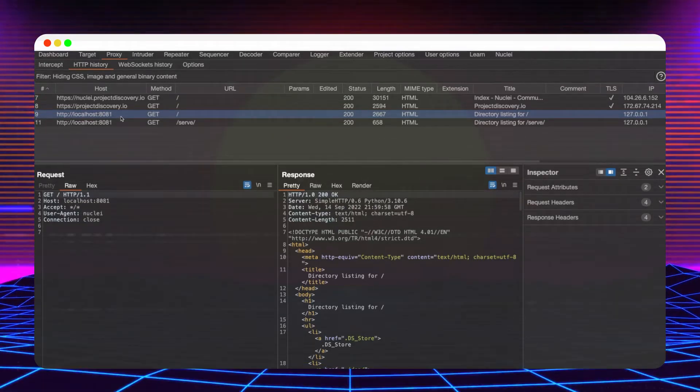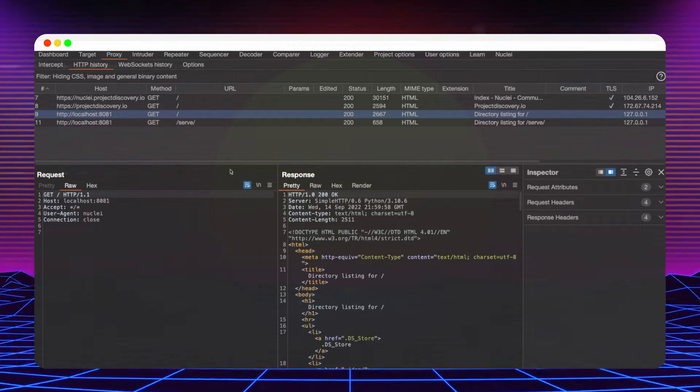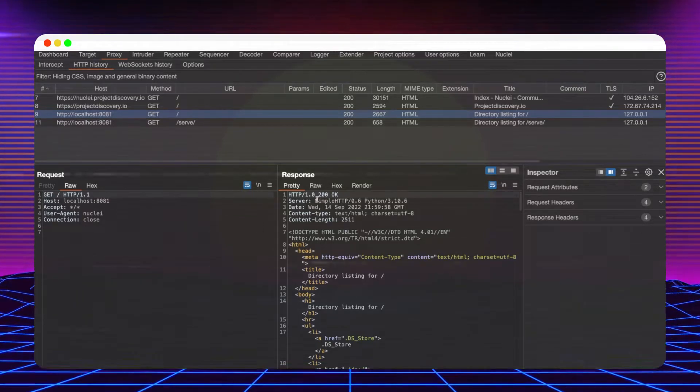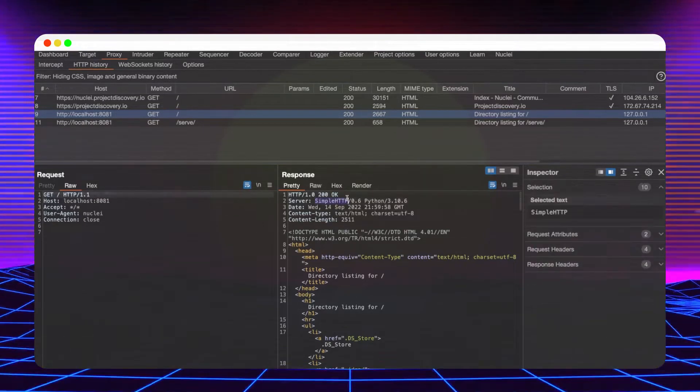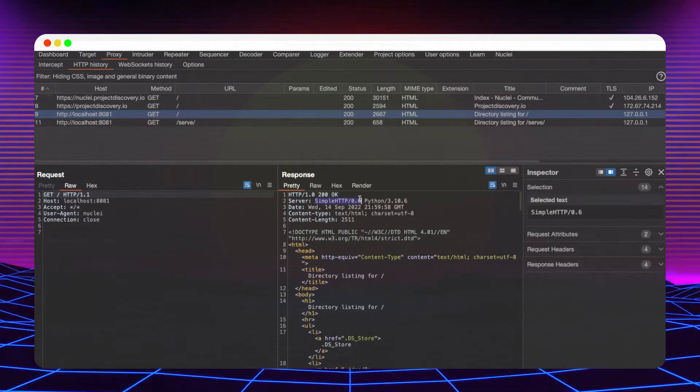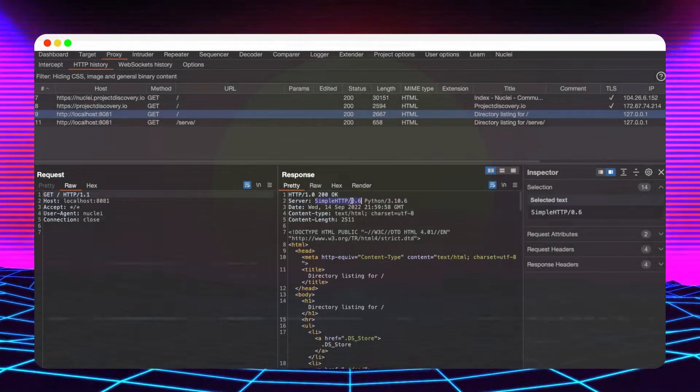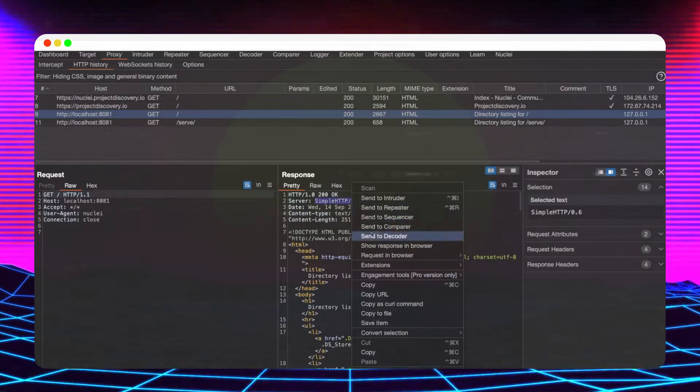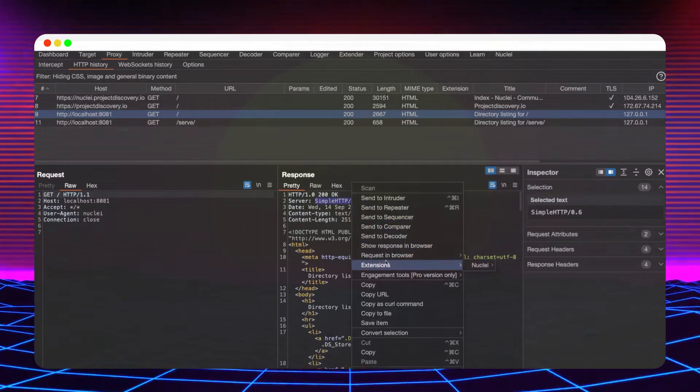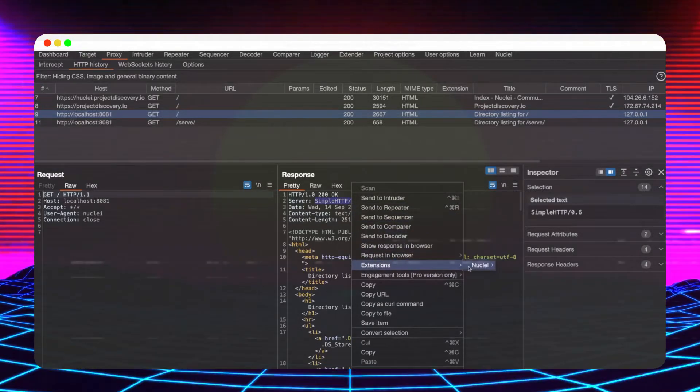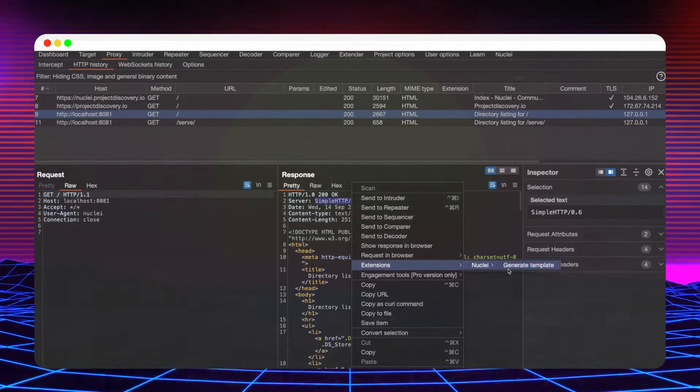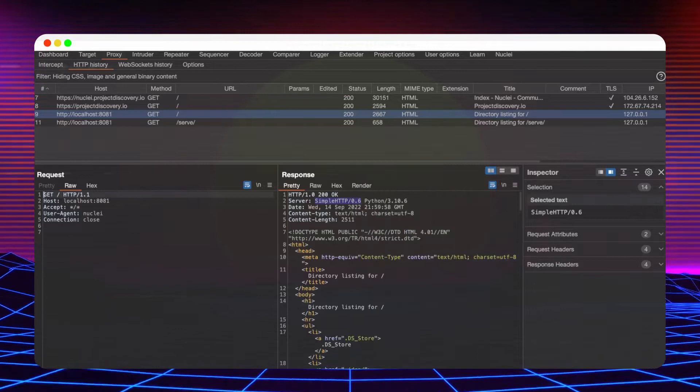First, I'm going to select a request, highlight the part of the response I'm interested in, right click, hover over extensions, Nuclei, and finally select generate template.